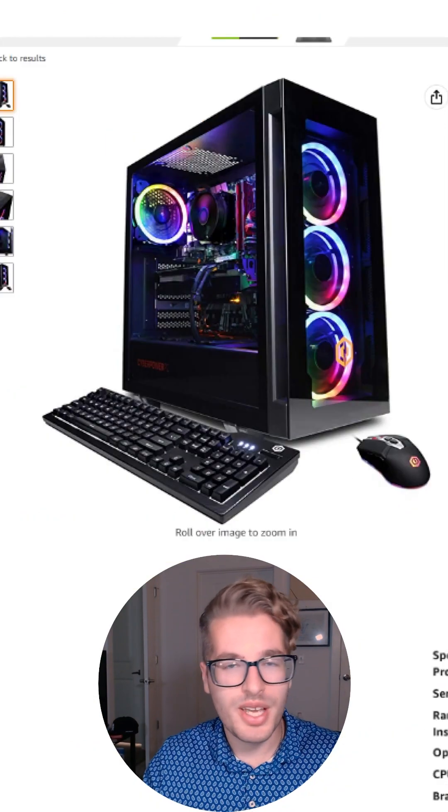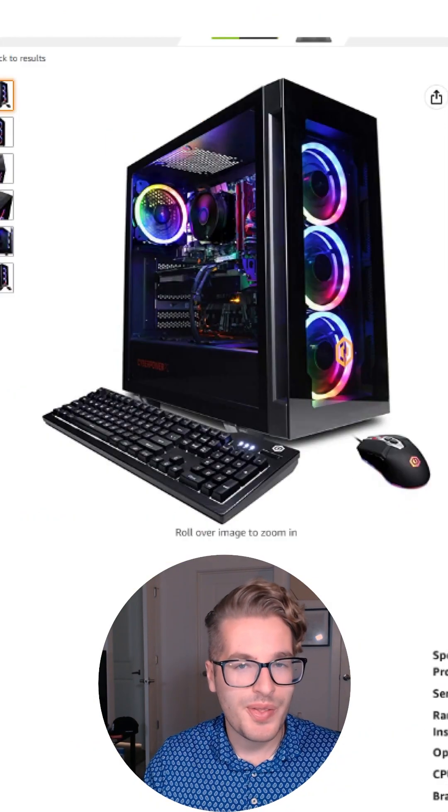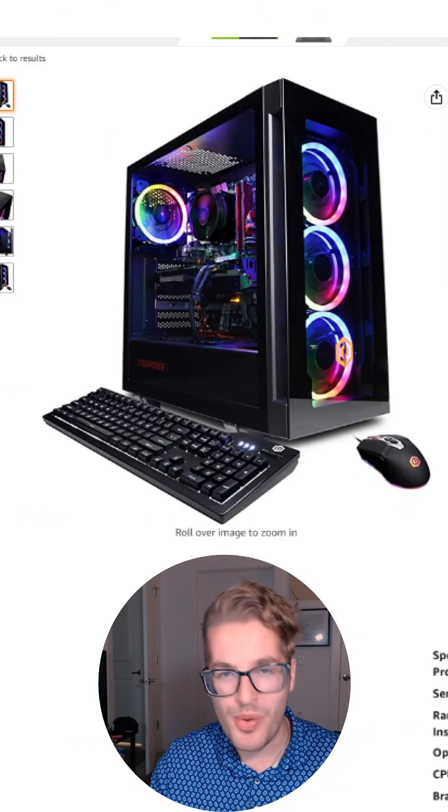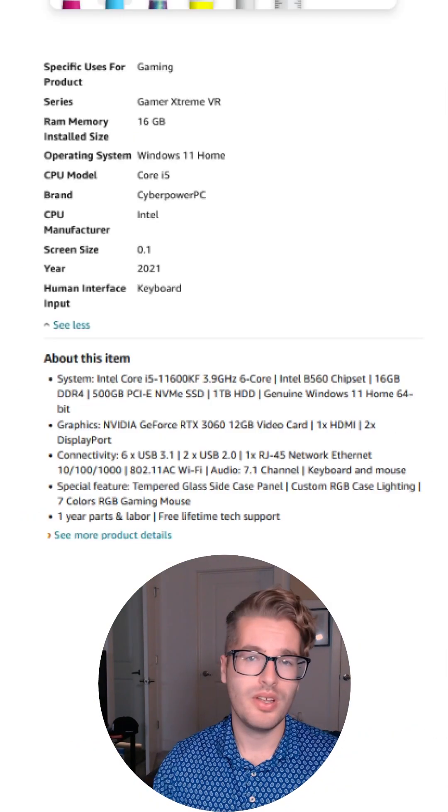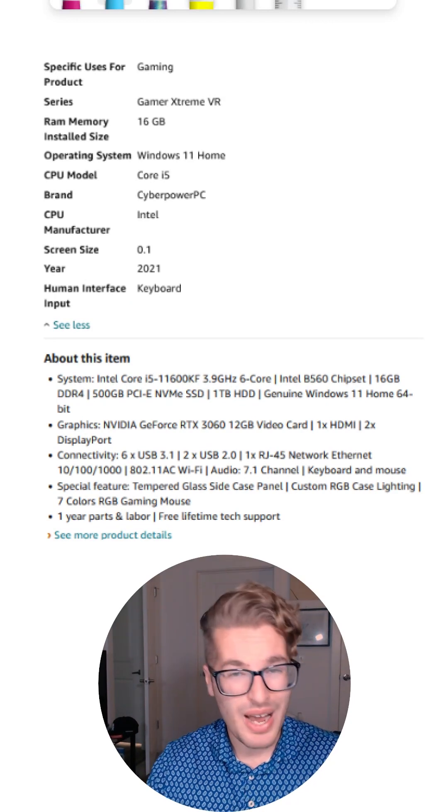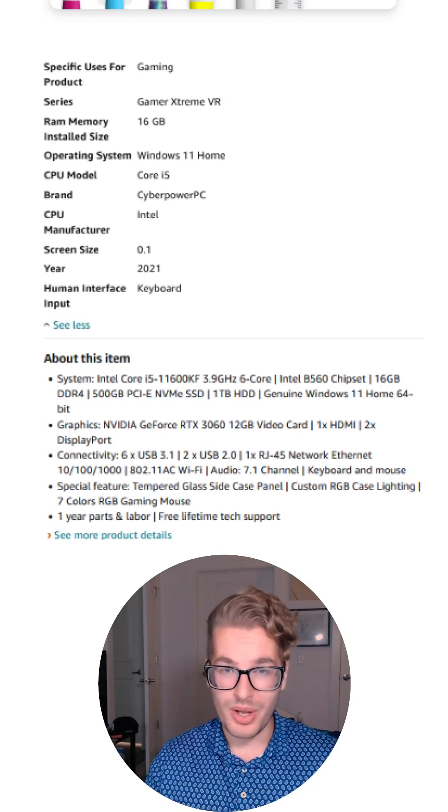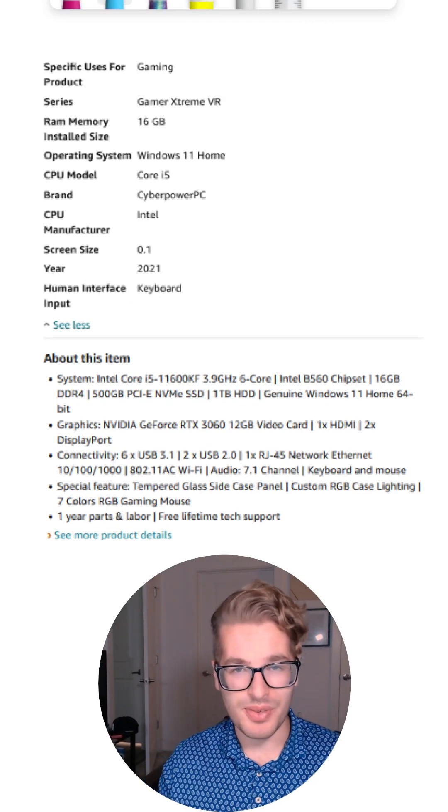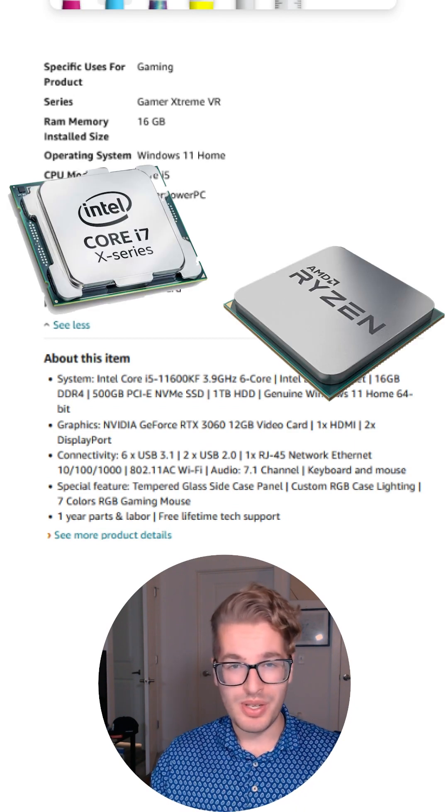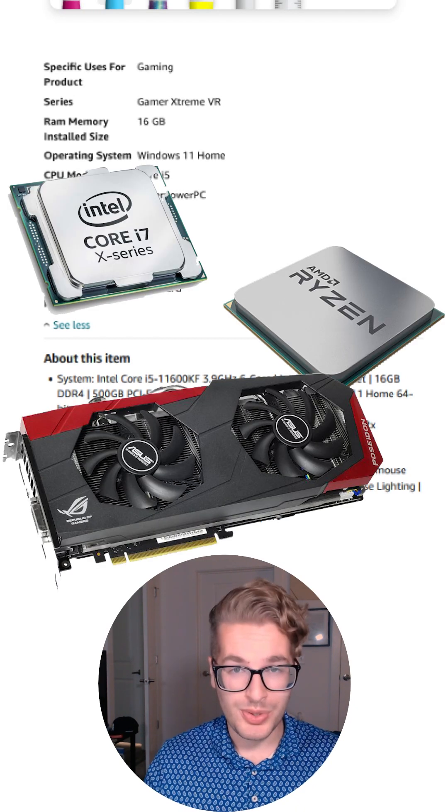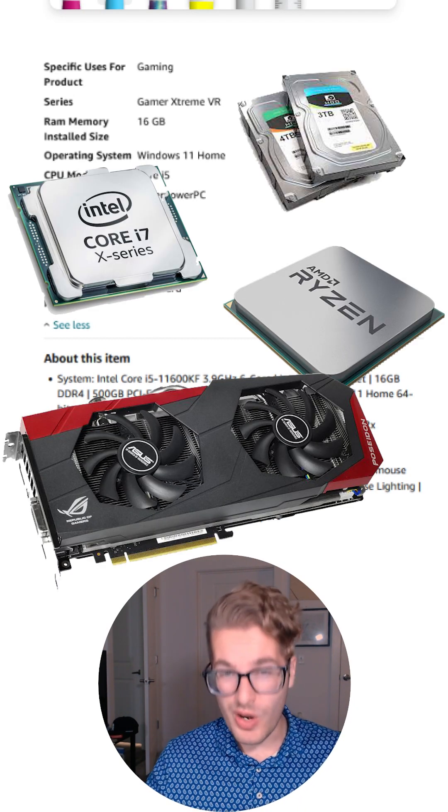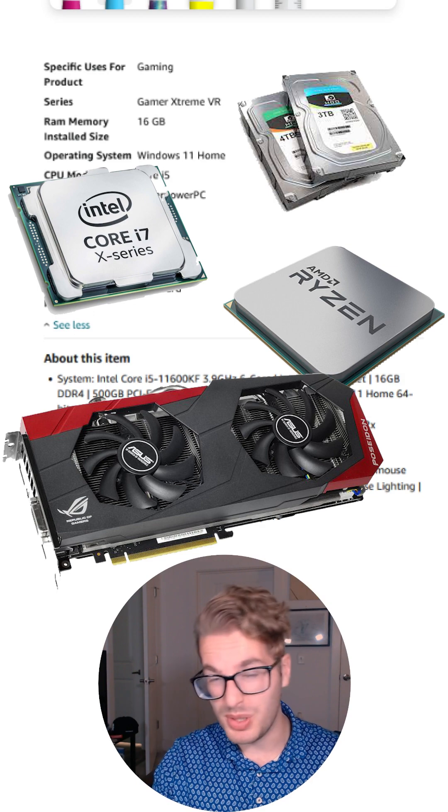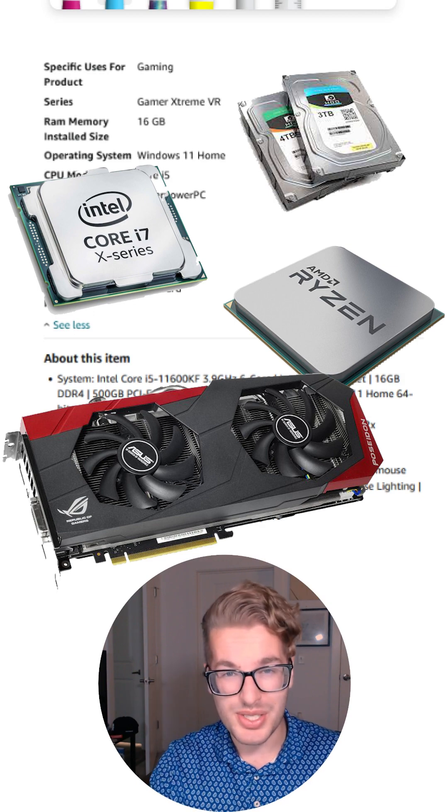All the tech-savvy folks out there have definitely tried to build their own PC. Now when you go to buy that PC, the first thing you're probably going to look at is what tech is inside of it. A CPU, the GPU, the hard drive, is it an SSD, solid disk.